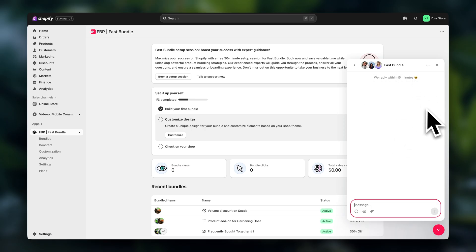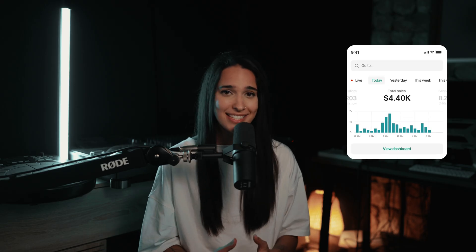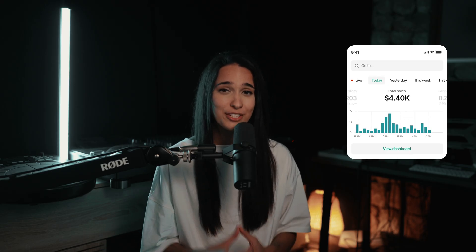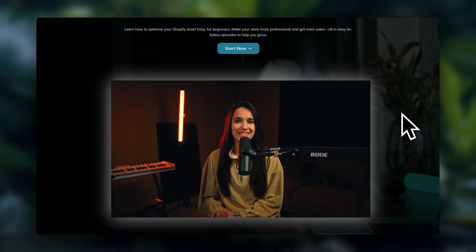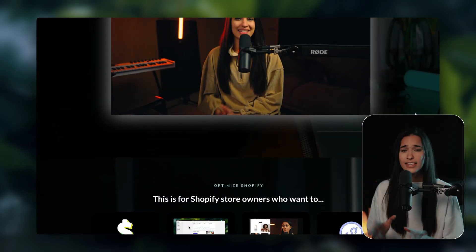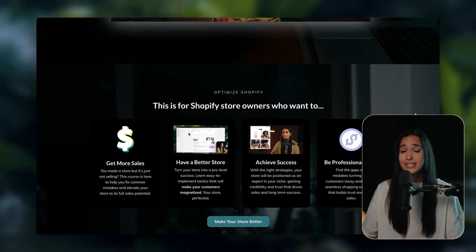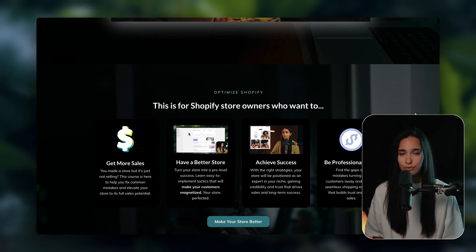Quick reminder — if you want to use Fast Bundle, I'm going to leave a link in the description. And if you are struggling to get sales in your Shopify store, I highly recommend checking out my course, Sell Like a Pro: Optimize Shopify. I'm going to leave a link in the description as well. It's here to help you fix all of the beginner mistakes that you don't even know you made that are blocking your sales over and over.